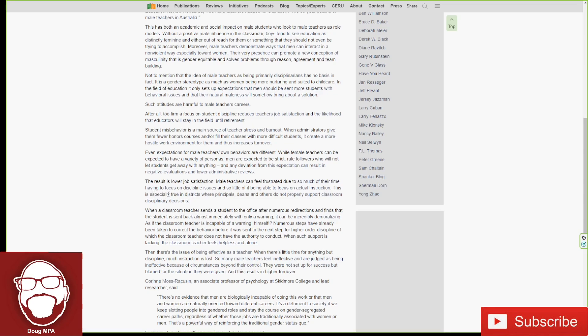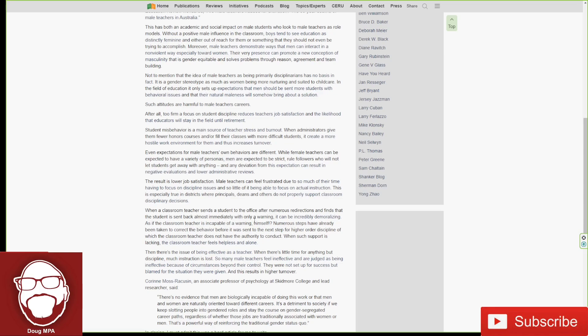This is especially true in districts where principals, deans, and others do not properly support classroom disciplinary decisions, because most of them are all women. When a classroom teacher sends a student to the office after numerous redirections and finds that the student is sent back almost immediately with only a warning, it can be incredibly demoralizing, as if the teacher is incapable of a warning himself. Numerous steps have already been taken to correct the behavior before it was sent to the next step for higher discipline.